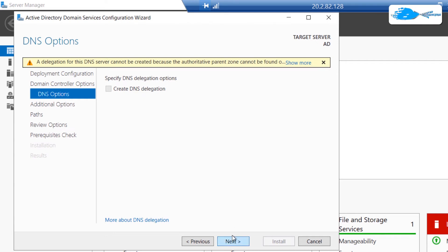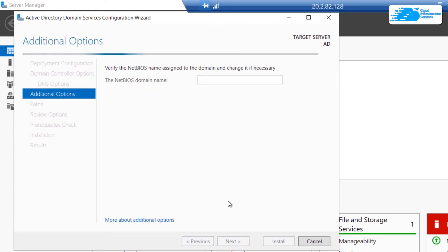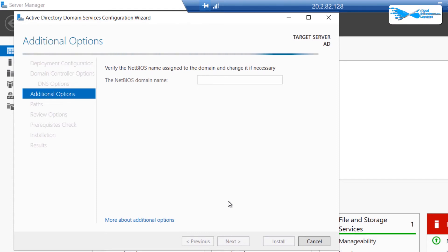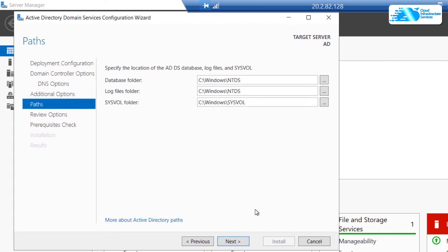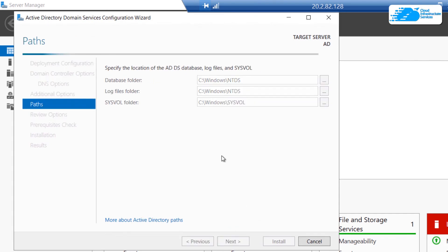Click 'Next' for the DNS option, leaving it as it is. For the additional options, wait a few moments for the configuration wizard to show the default NetBIOS domain name — it shows 'REBELADMIN' as the default — and go with that. Click 'Next', then for the paths go with the default ones and click 'Next' again.